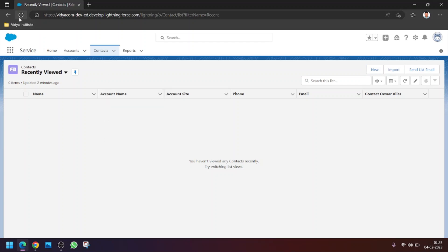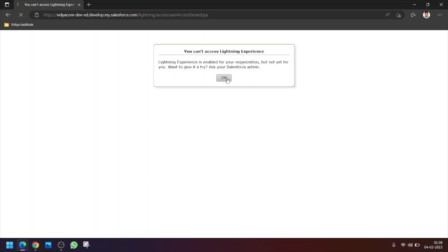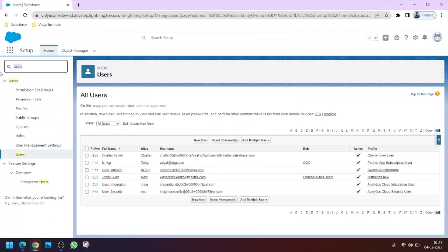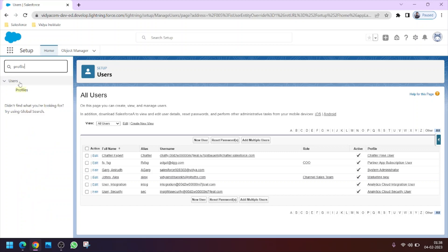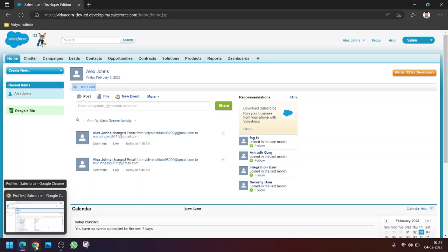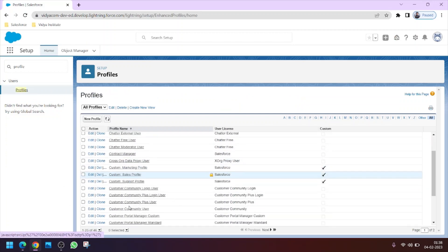After refreshing the page, Alex sees a message that he can't access the Lightning Experience. This is because in the cloned profile we haven't given access to the Lightning Experience UI. Lightning Experience is the new UI Salesforce introduced in 2015, and the older interface is called Classic. As admin, we need to grant Lightning Experience permission through the profile.